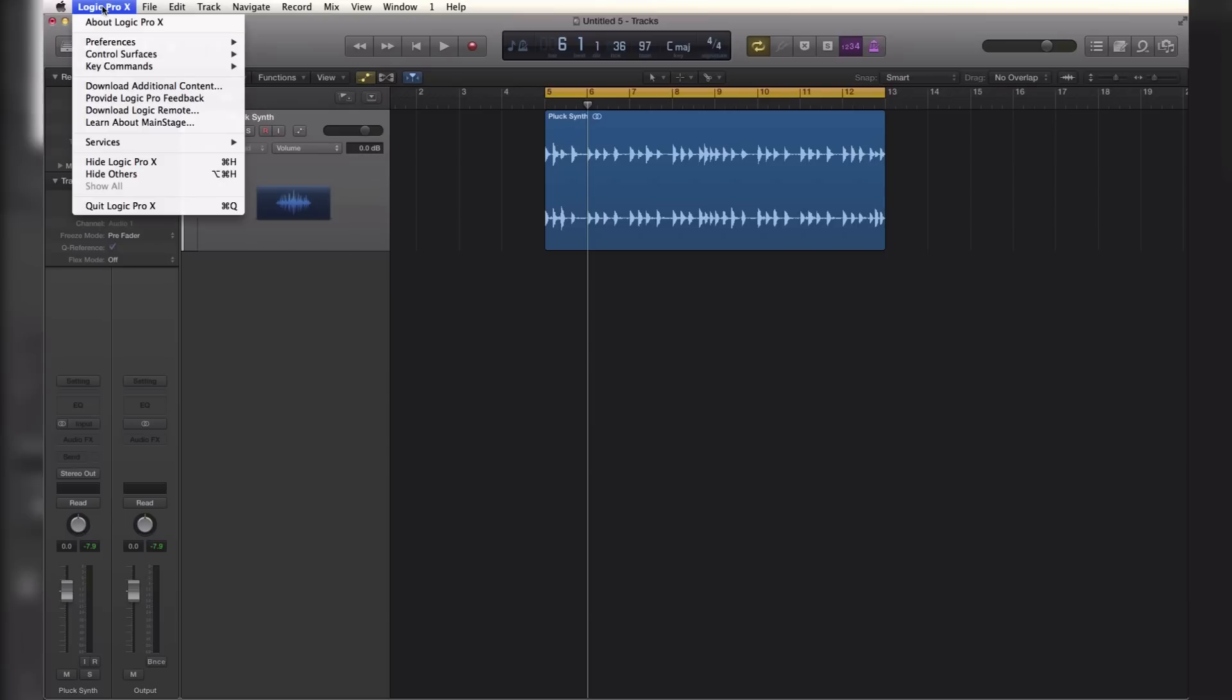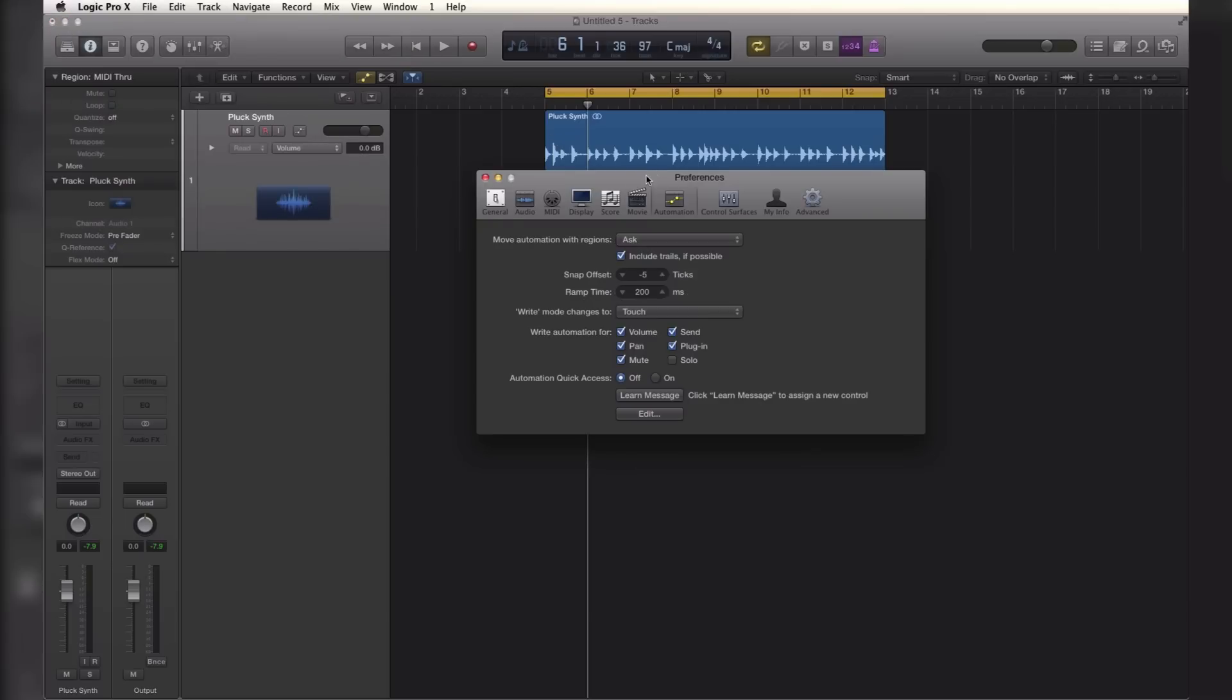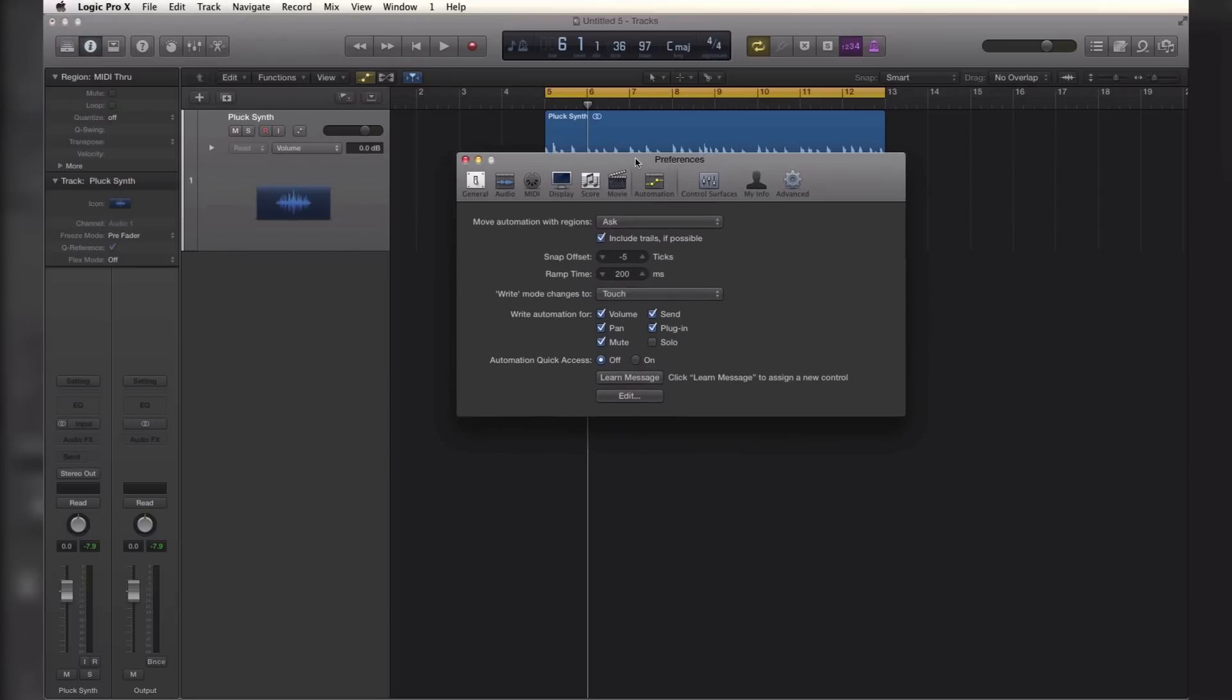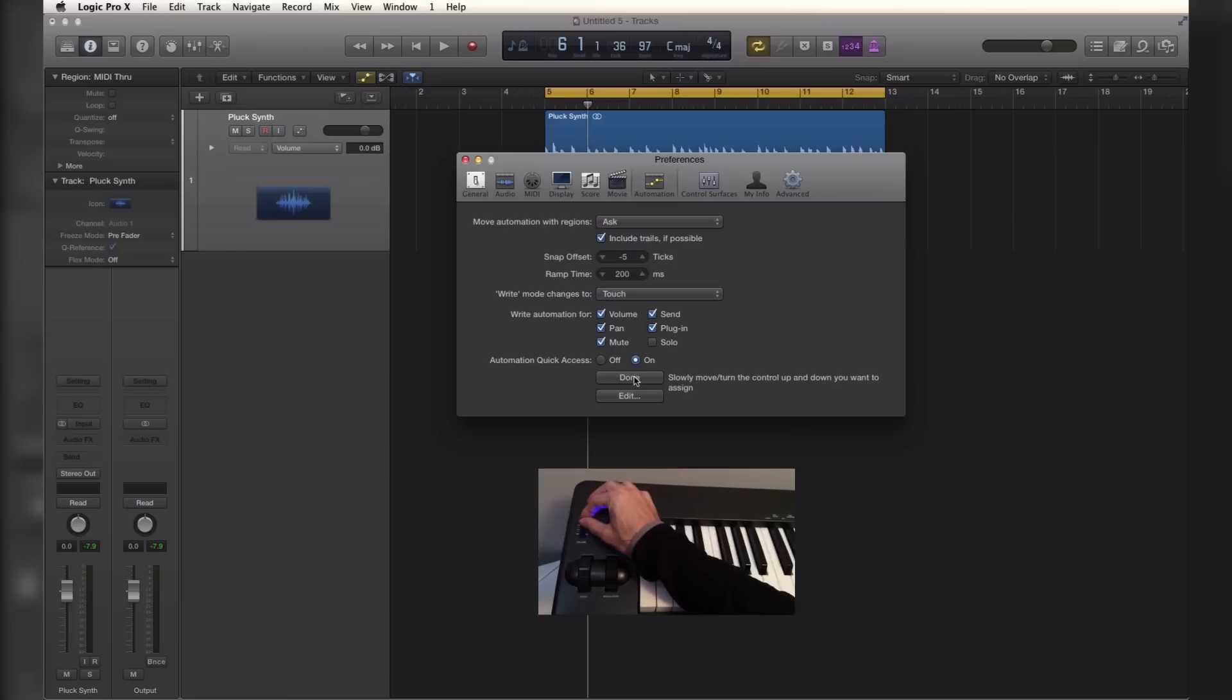Go up here to Logic Pro 10, go to Preferences, Automation. This window will pop up here and under Automation Quick Access you're going to want to hit on Click Learn Message and go ahead and move that one slider or knob on your controller.